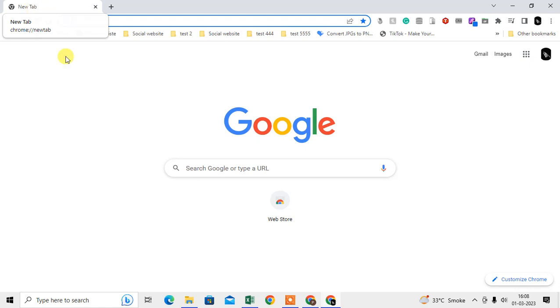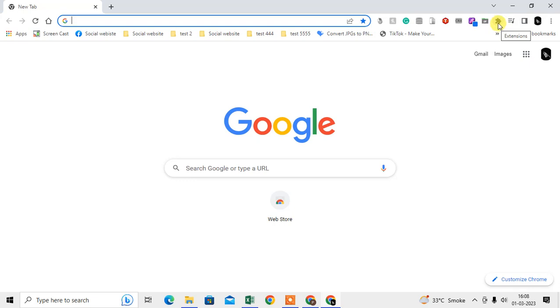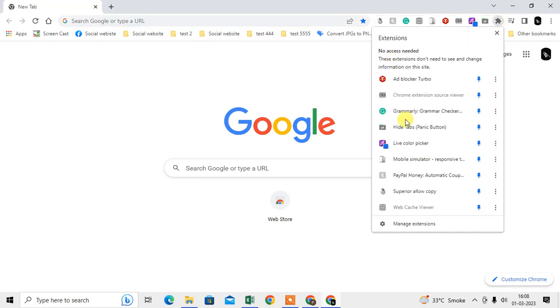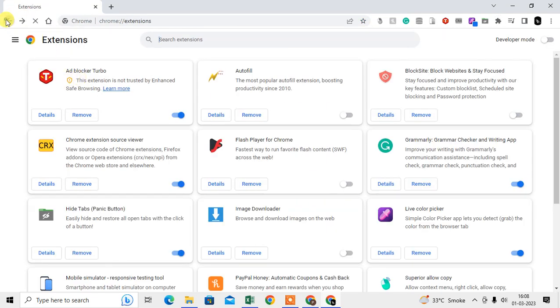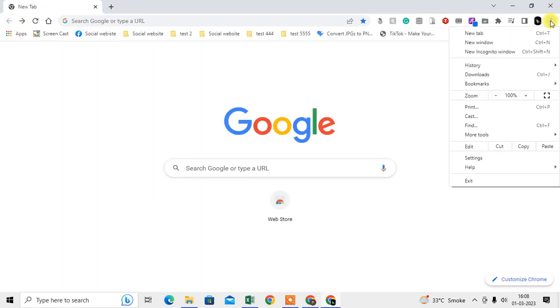First, I'm going to show you where you can find your installed extensions. Here you can see on the toolbar there is a puzzle icon. Just click on it and go to manage extensions, or you can directly go through More Tools and then Extensions.